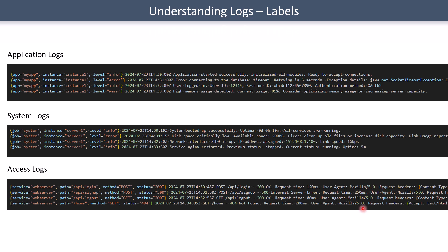The benefit of indexing only labels is that you typically always query on labels. When there are issues in an application, you start the query by giving the application name, which you already have from the metrics. You might also know the instance — whether the problem is coming from instance one or two — and you might want to filter by level, such as only warning or error logs. You can also query within the log lines themselves, for example filtering for lines containing a specific word.